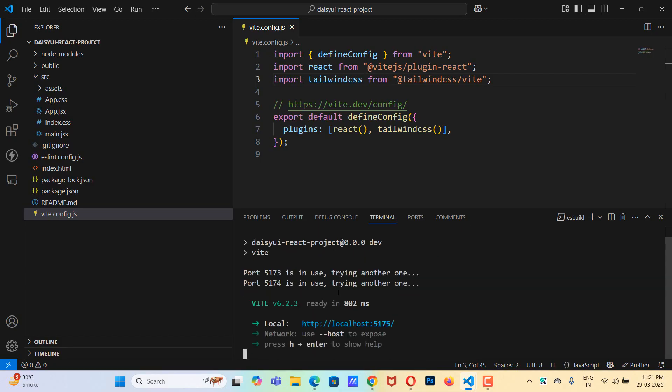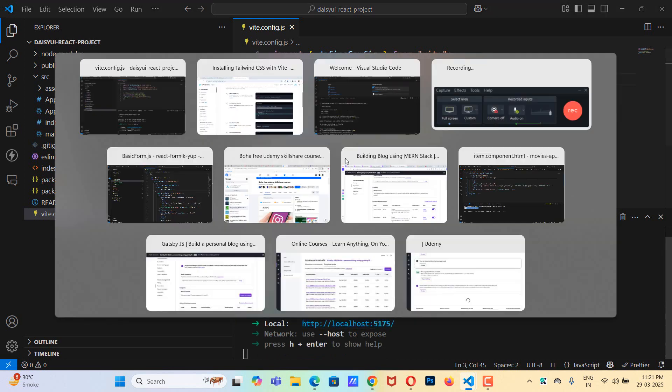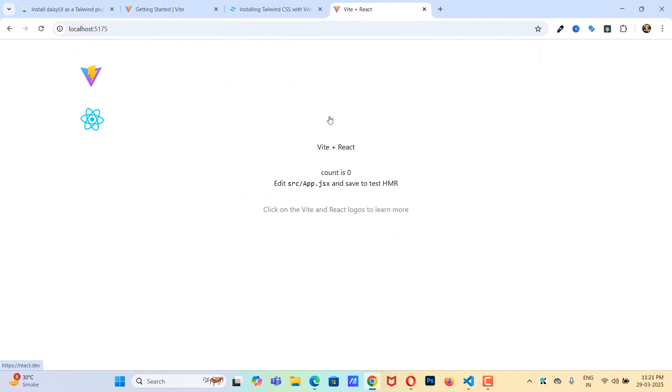Now everything should work fine. Let me copy this and paste it. So now our application is running.